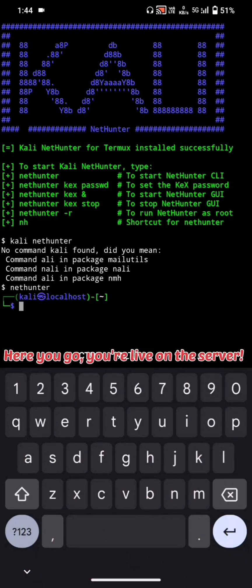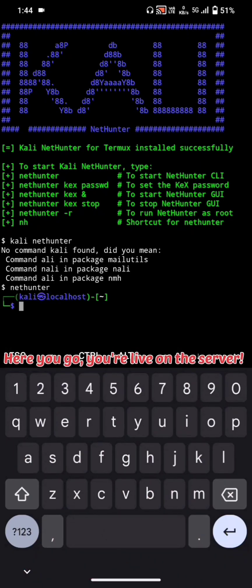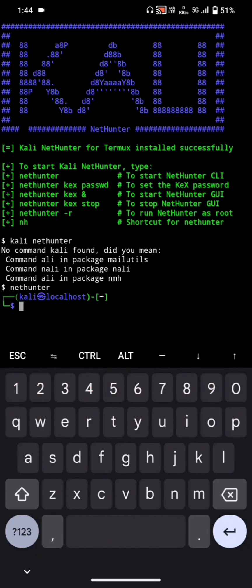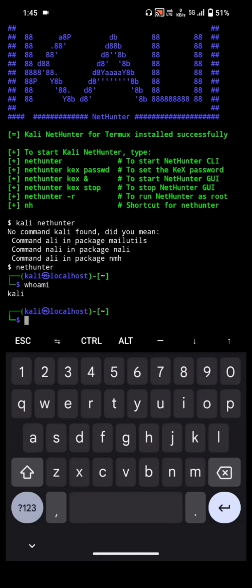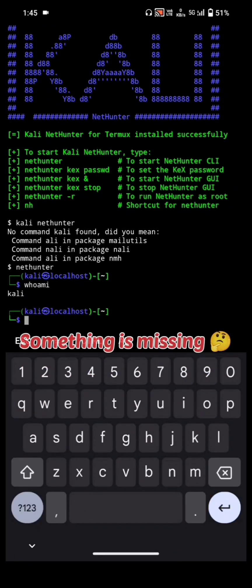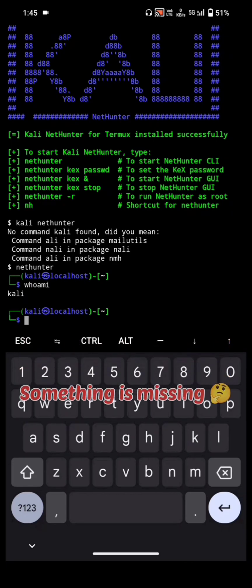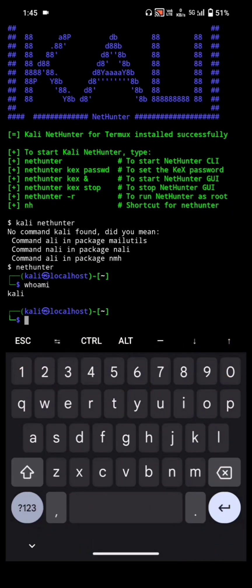Here you go — we are live on the server. However, something is missing: the Linux graphical interface.